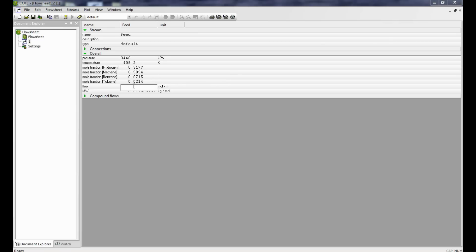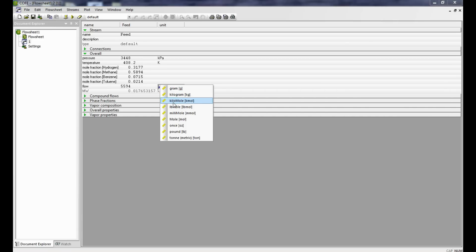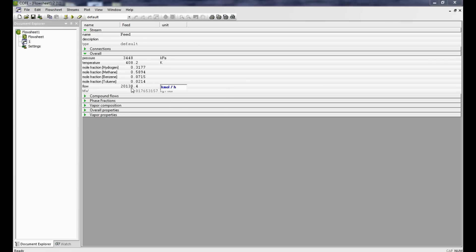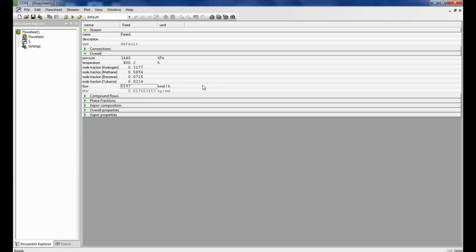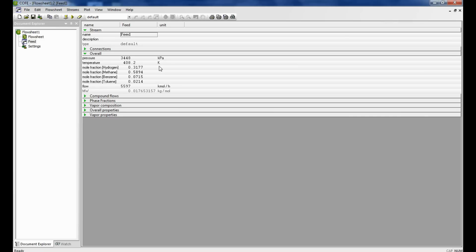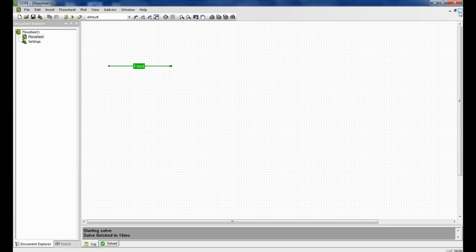The flow to the separator is 5597. It is kilomoles per hour, so we will have to change the units here and re-enter it. We change the mass to kilomoles and the time to hour, and we re-enter the flow, 5597. Now we close this window and click run.